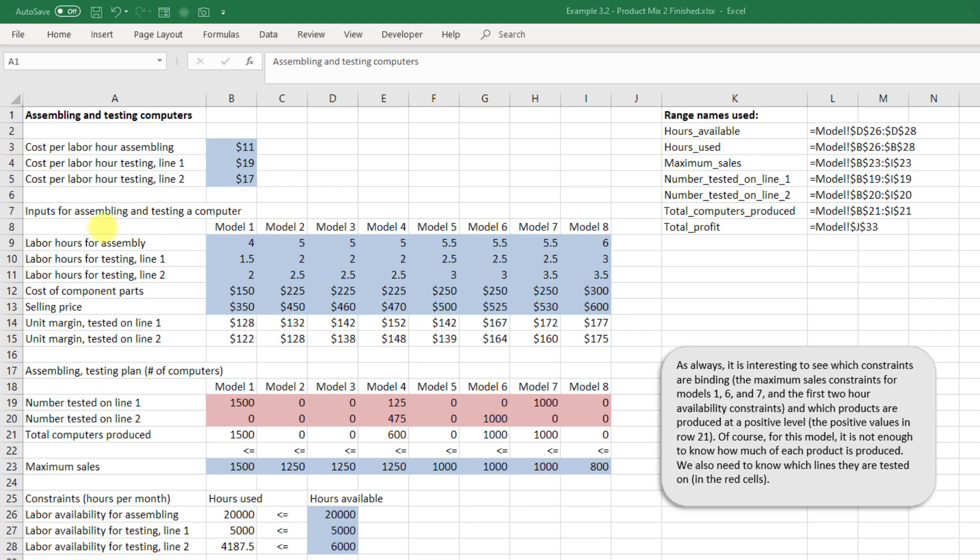Now our inputs for assembling and testing a computer, we can have more than two models rather than the XP and the basic. We've got model one all the way through model eight. We can put in the labor hours for assembly for each of these models and in this case we just specify them here.